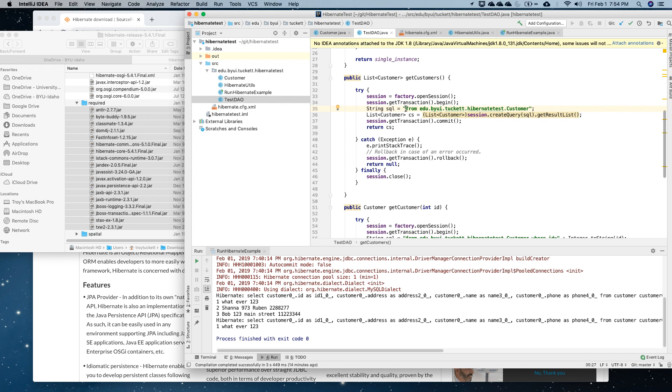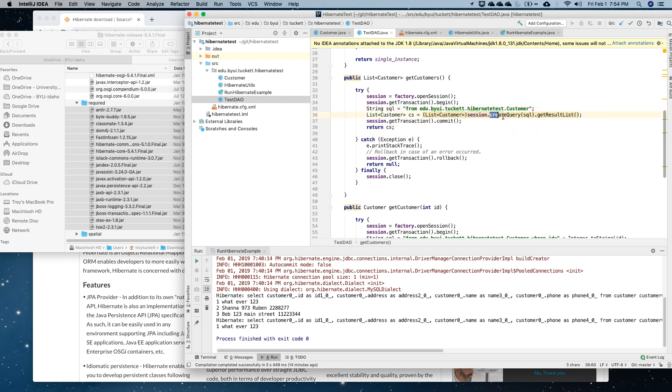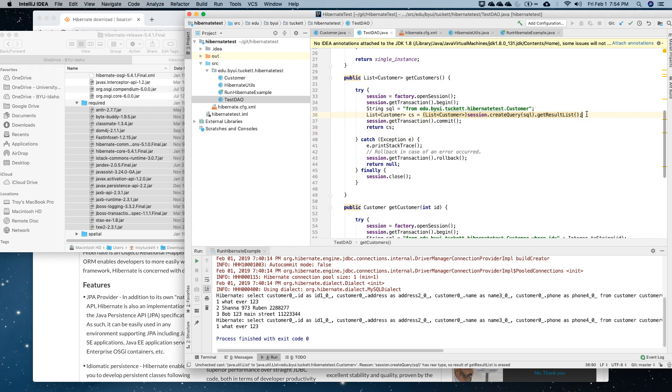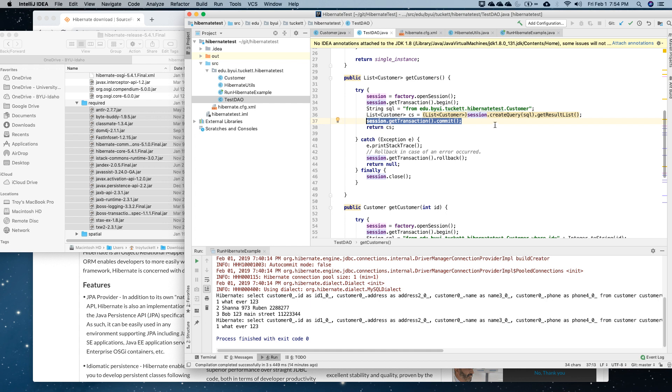It's actually going to create the query and get the results. This is all stuff that Hibernate does behind the scenes to call the database, execute the query, bring the results back. It's going to put them in a list of customers. I'm committing it, so that actually commits the transaction, and then it returns the list. I do close my session down here.